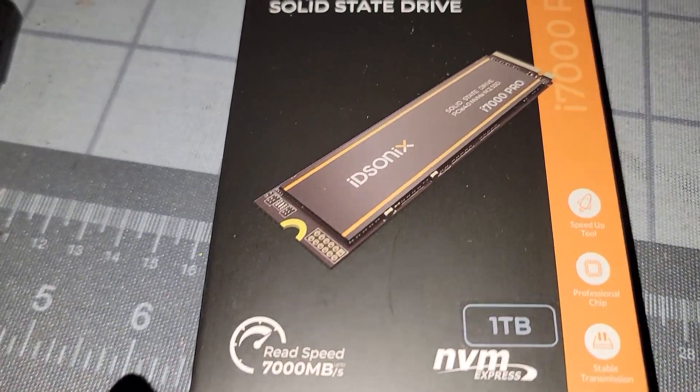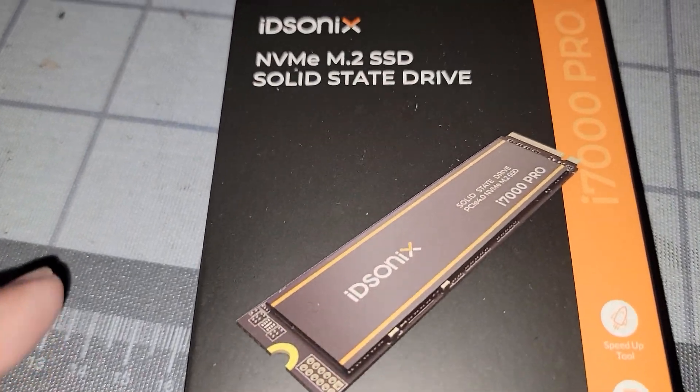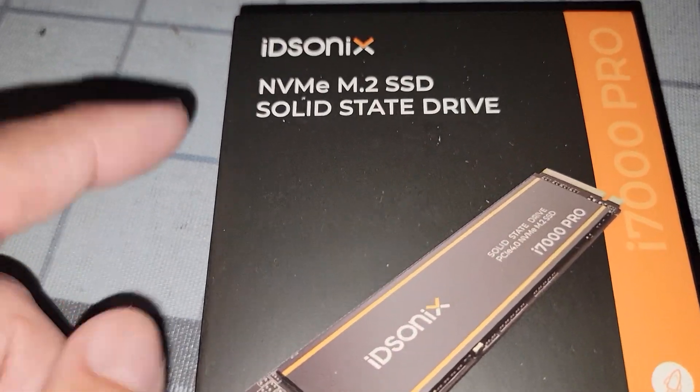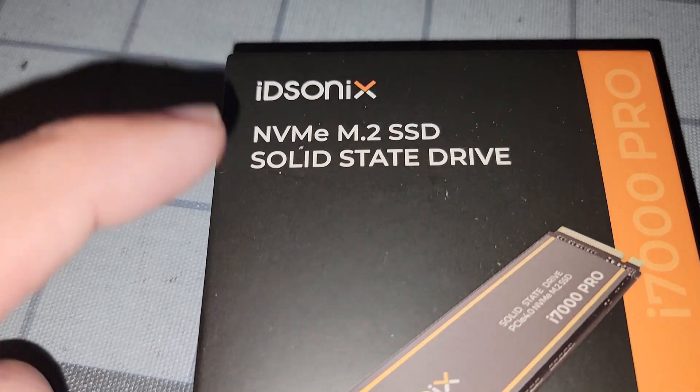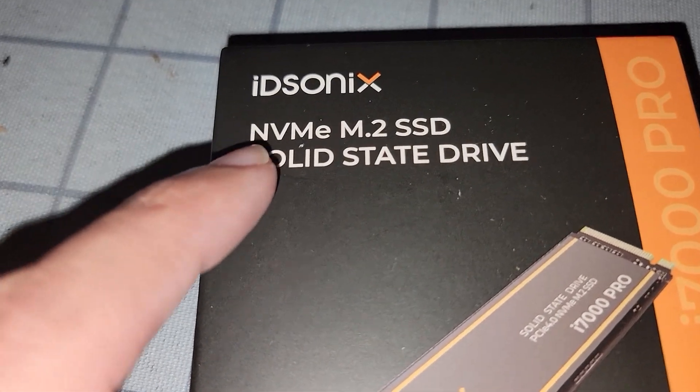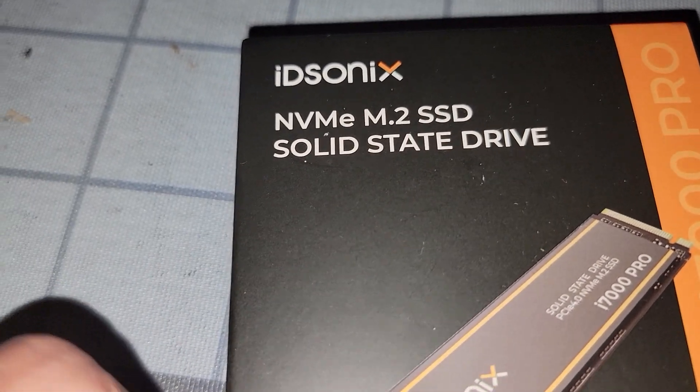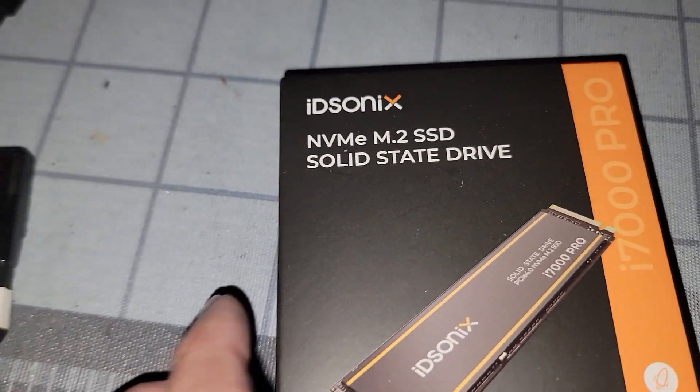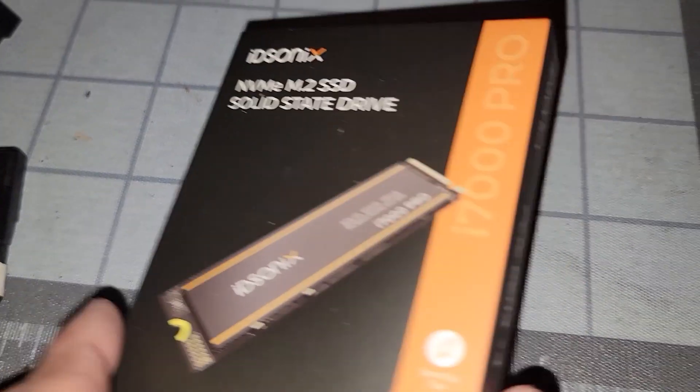Hey what's going on everyone, Vega here for Serpinax Tech. In this video we are going to be reviewing the ID Sonics NVMe M.2 SSD.